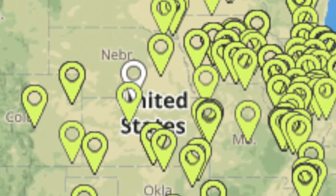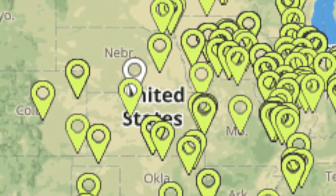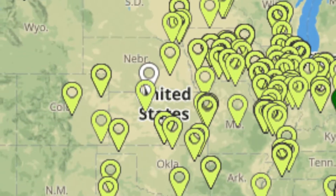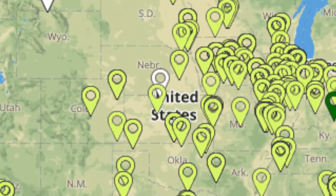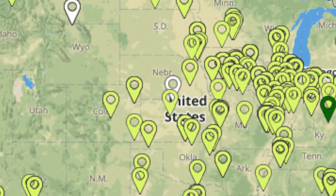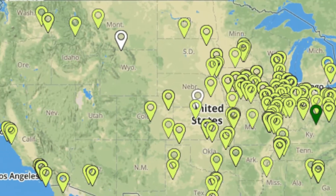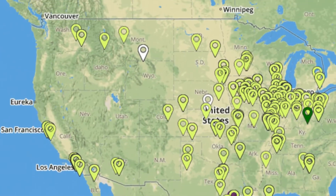Who doesn't love maps? Online maps and mapping services have changed how we travel and look at the world. Maps can also give you insight about your members.